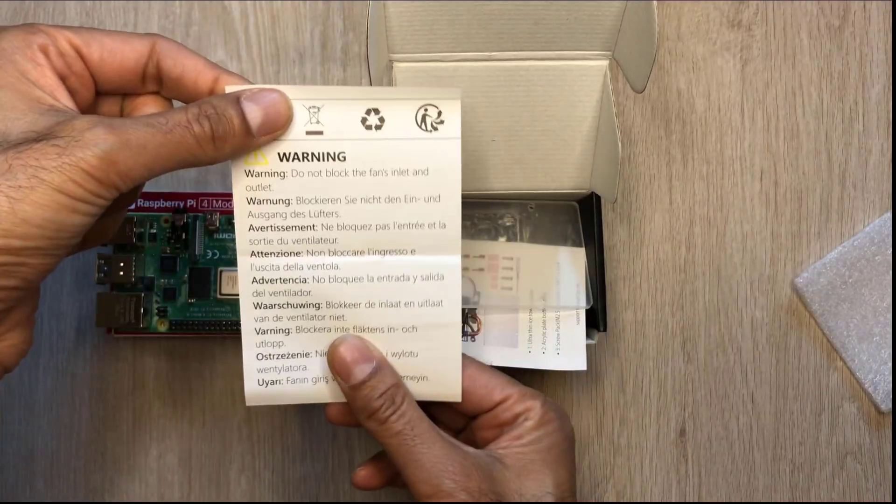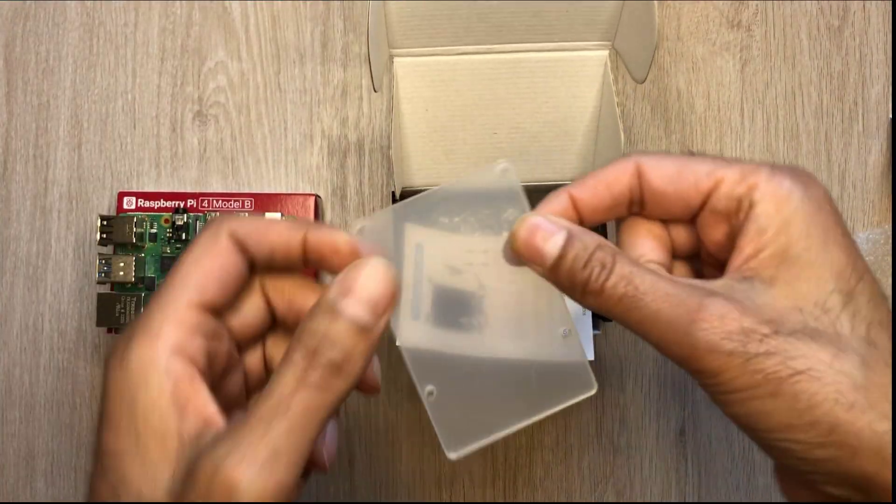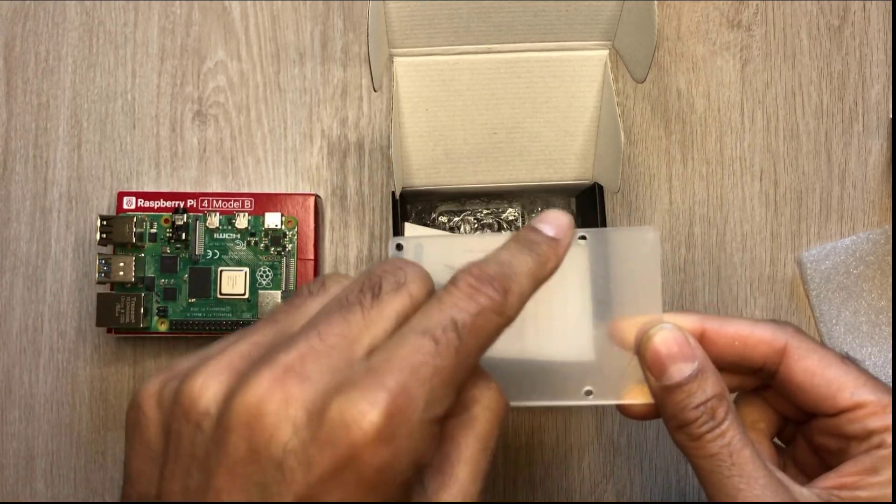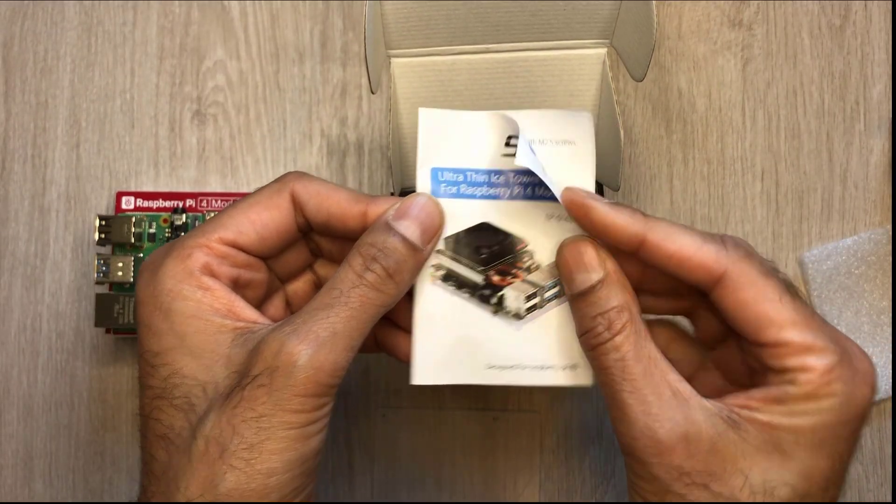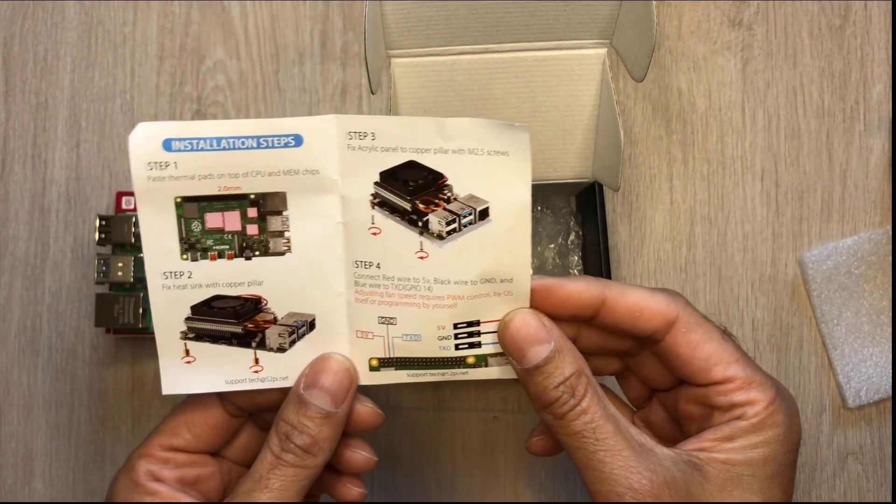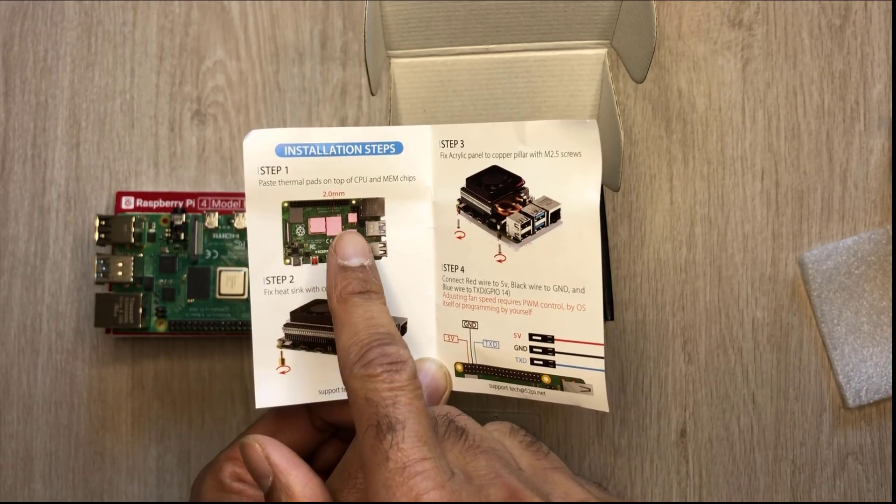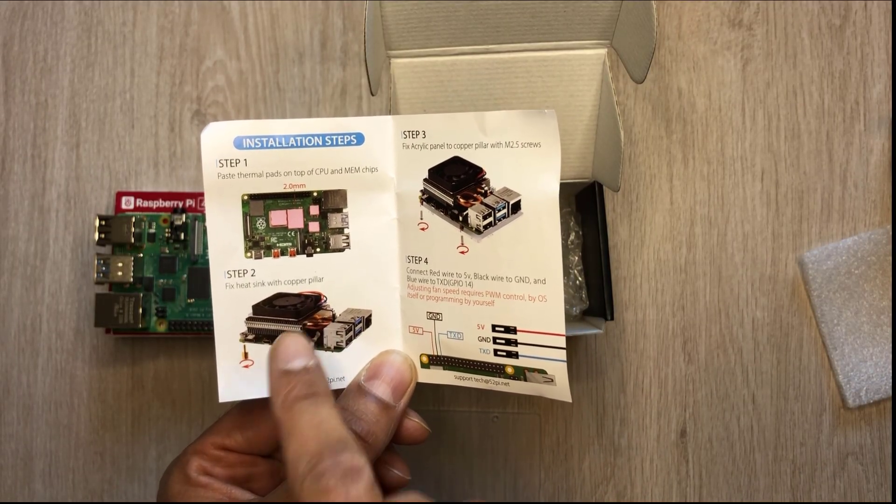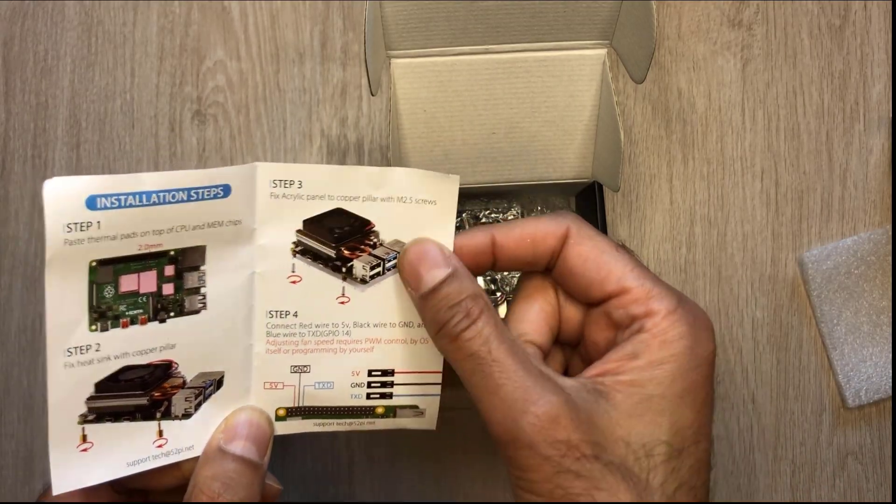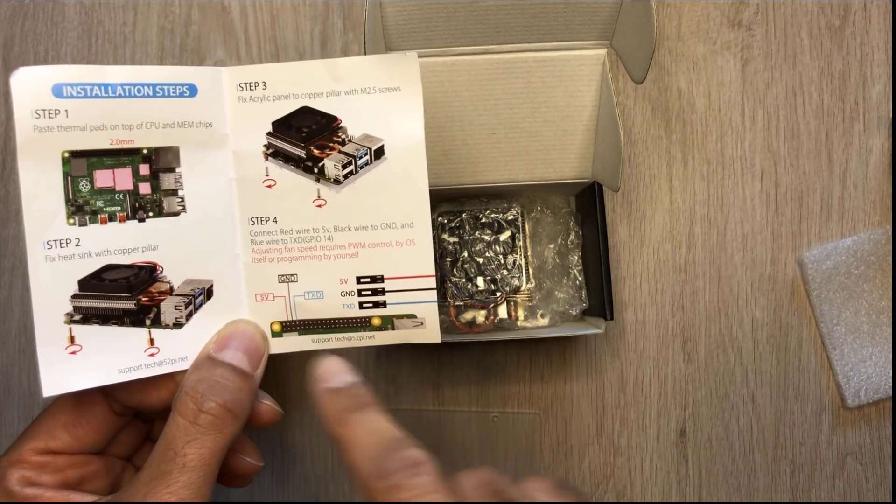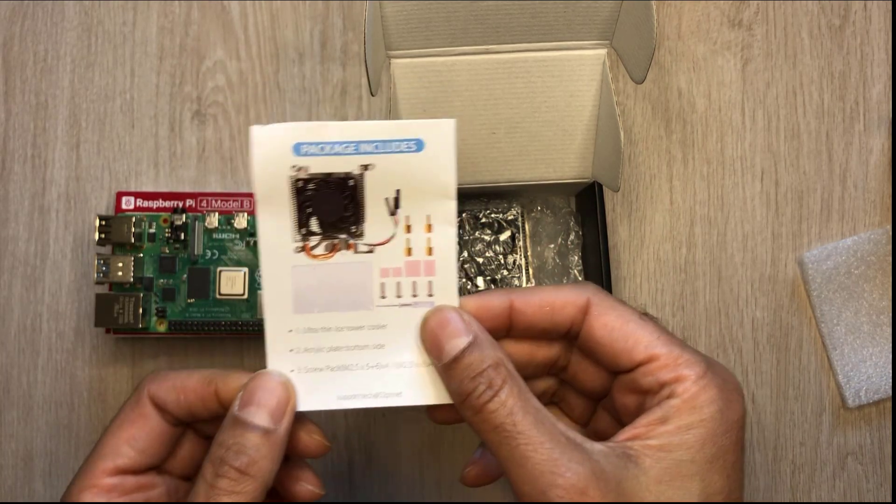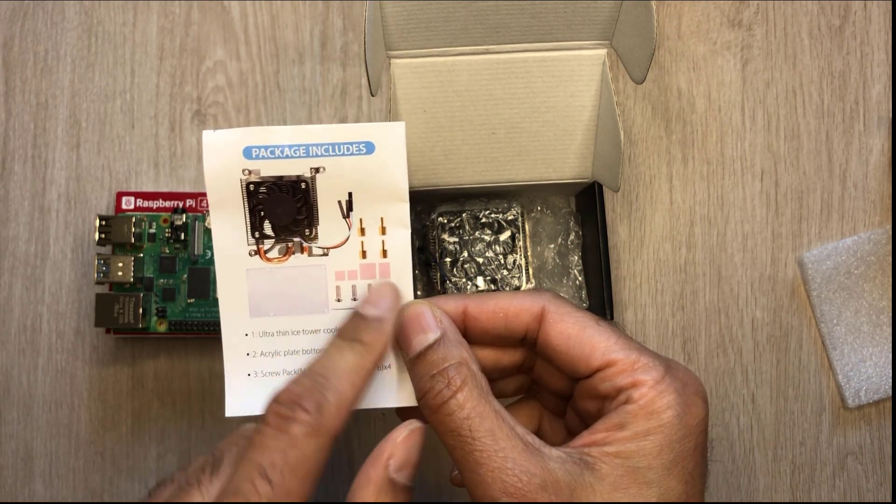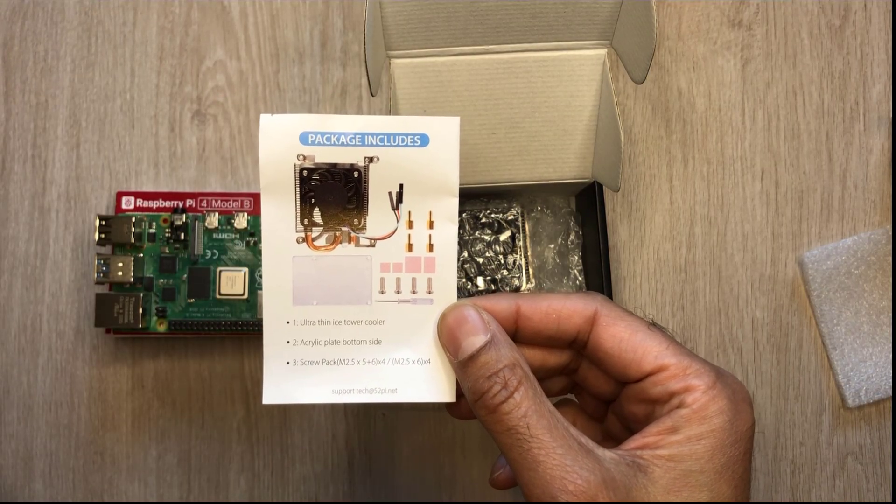First off you've got a little warning sheet. This is our acrylic base with four holes. Next up is an instruction sheet and we'll be following these installation steps. In step one we're adding thermal pads to the CPU and memory chips. Step two we'll be installing the copper pillar. In step three we'll be adding the acrylic panel at the bottom with the screws. And in step four is where we insert our fan and connect it to the board. This is what you get in the package - you've got the base, the screws, the thermal pads, and the fan as well.